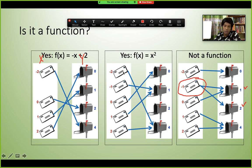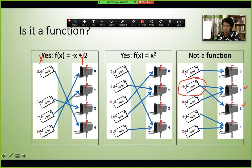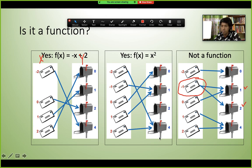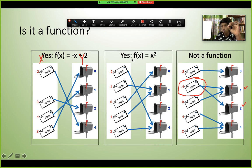In the valid function example, -2 goes to 4, -1 goes to one box, 0 goes to another — each has exactly one answer. It is fine if two different x values (like -2 and 2) go to the same box (4), because they are different letters in the same box. But one x value cannot generate two different answers. That is the condition of a function.